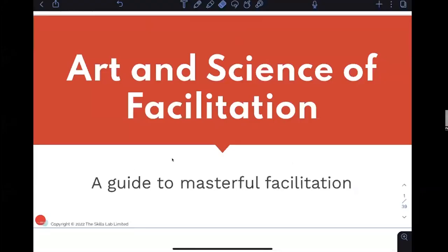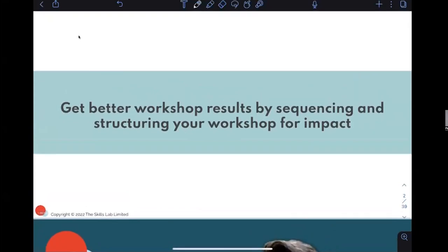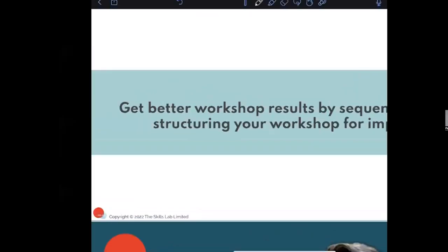This talk is all about masterful facilitation. I'll be using my iPad, annotating and drawing along — feel free to take screenshots whenever you want. What this is really about is trying to get better workshop results by sequencing and structuring your workshops for impact. I'll give you a bird's eye view and some key tools you can use straight away. We only have 45 minutes, so get in touch with me afterwards to go into more detail.